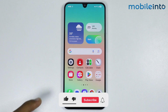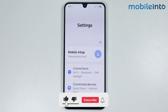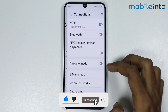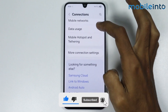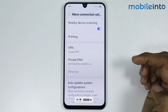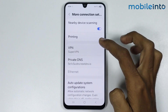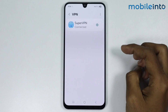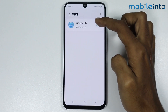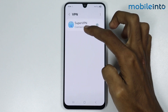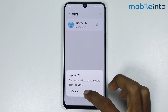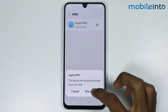To do that, just open Settings, then go to Connections. From here, just tap on More Connection Settings, then tap on VPN. Now if there is any VPN connected, just tap on the name of the VPN and tap on Disconnect.